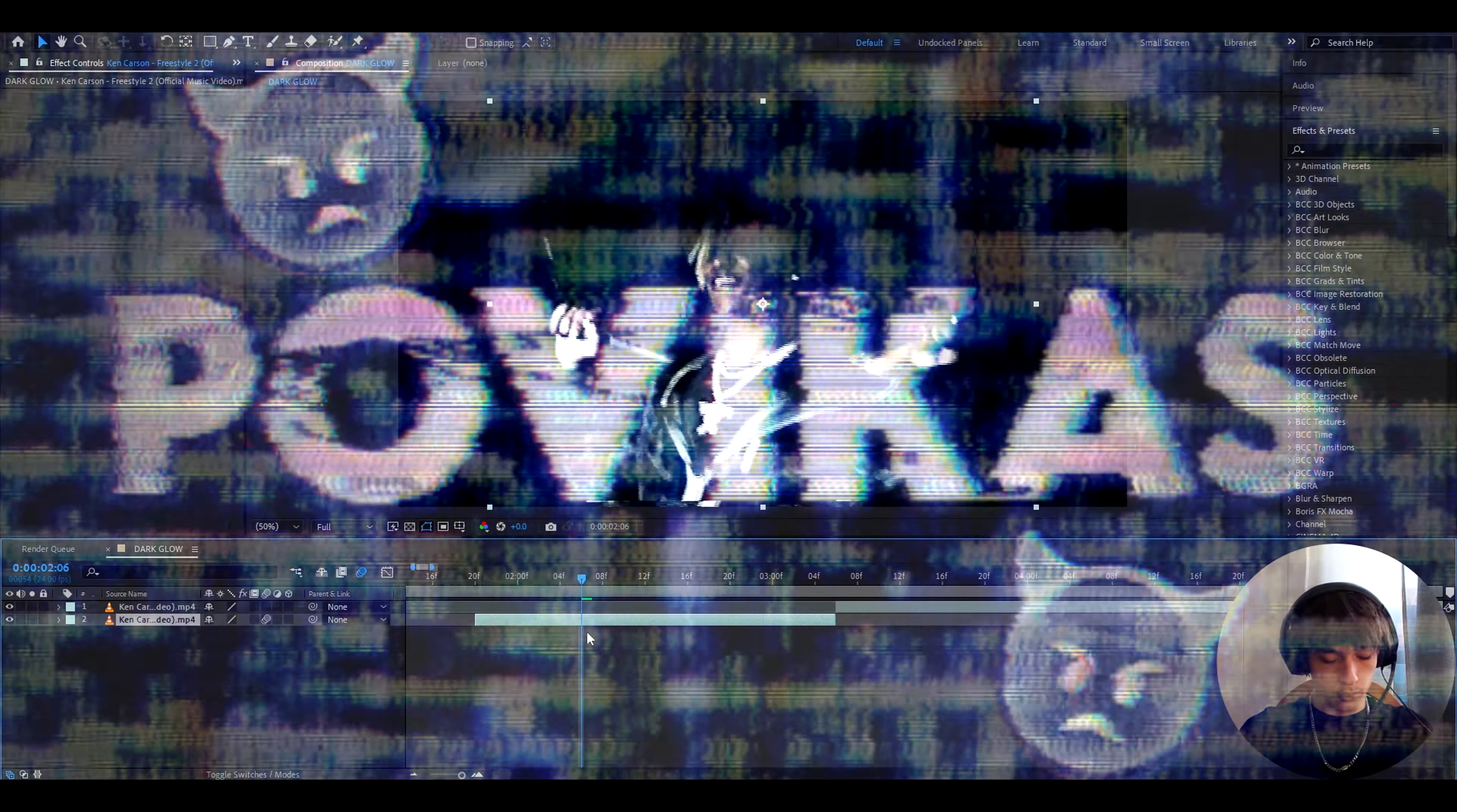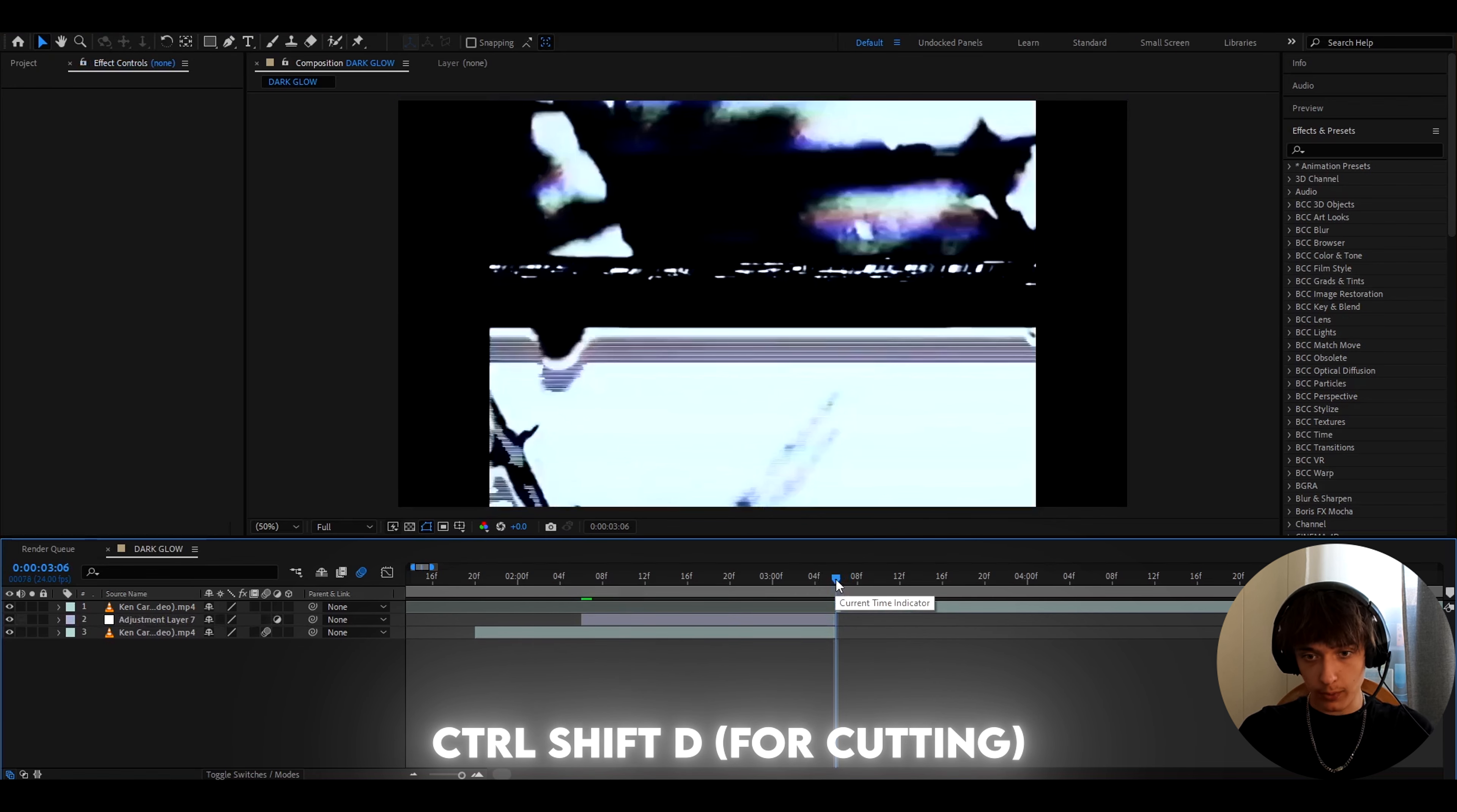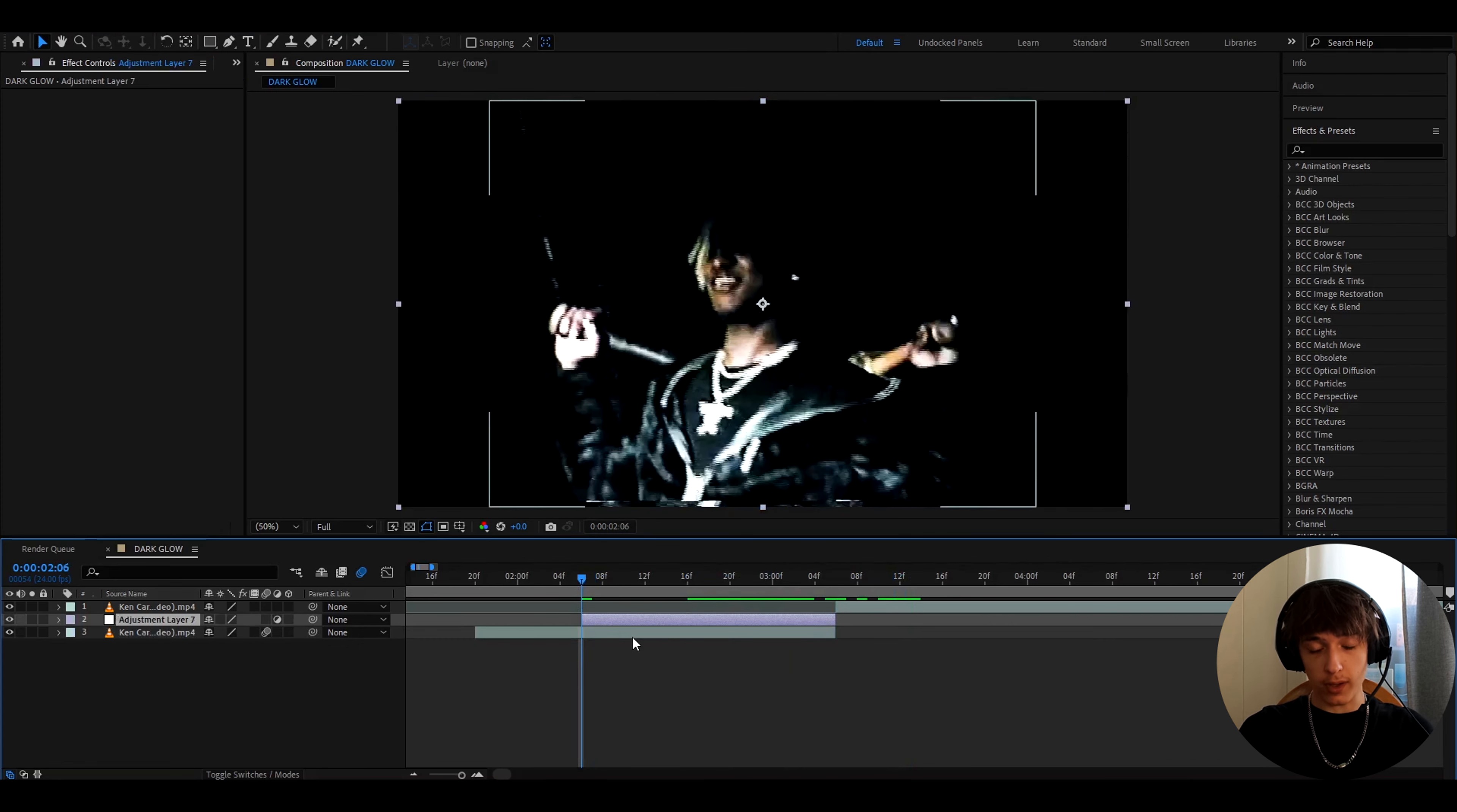Alright guys, so the first thing you want to do is press ctrl to white to make a new adjustment layer, and now press ctrl shift d to cut it, just to the size you want. I'm just gonna cut up until the next clip. This is my first clip of Ken Carson from Ken Carson Freestyle 2 music video, and this is another clip from the same music video, and here we can start adding effects.